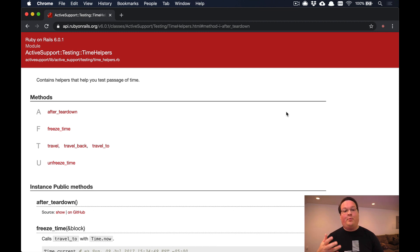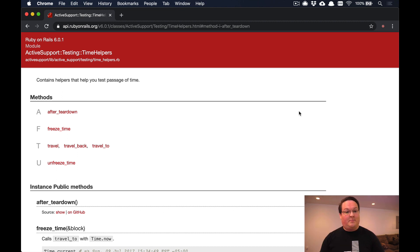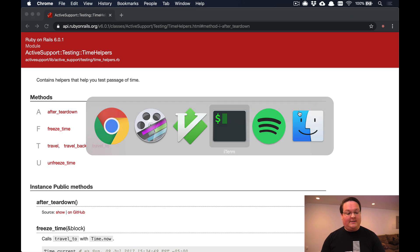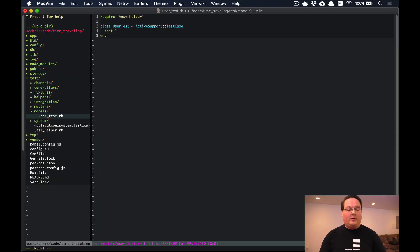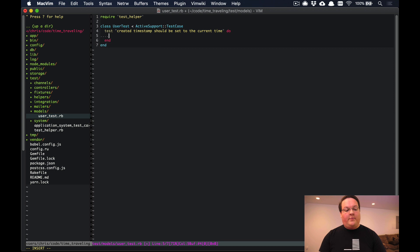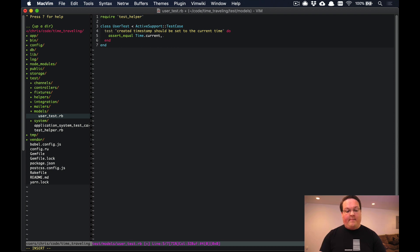Let's take a look at an example of where this is problematic and why these exist. Let's write a quick test for the user's created timestamp should be set to the current time. We might write something very simple like assert_equal time.current, the current time with the time zone and all of that.